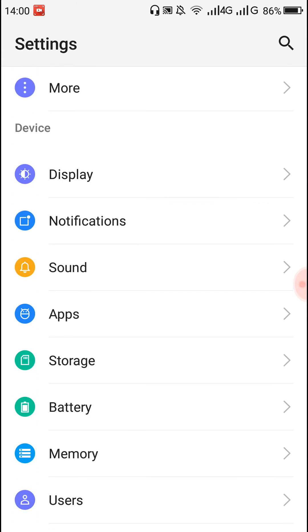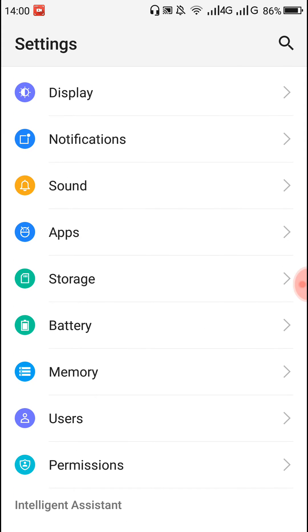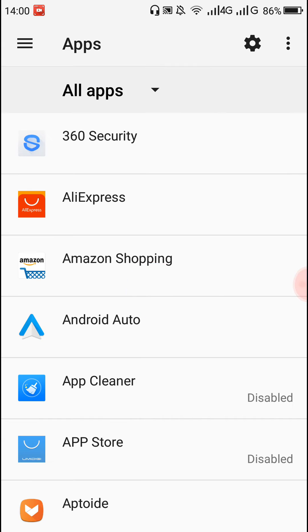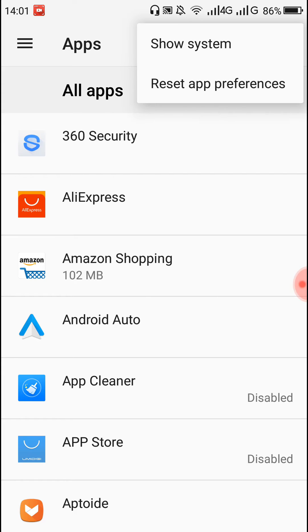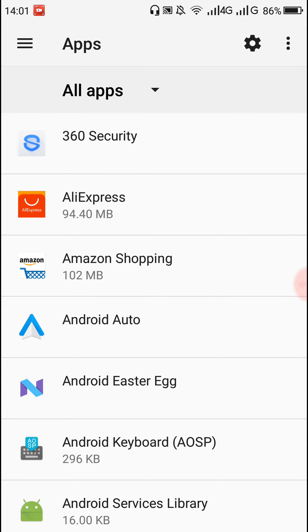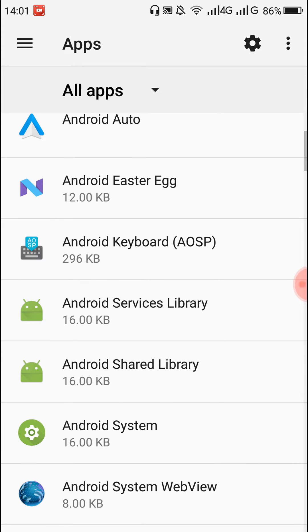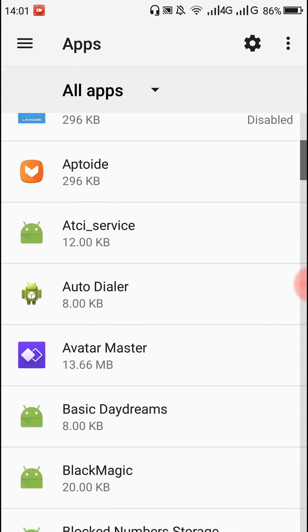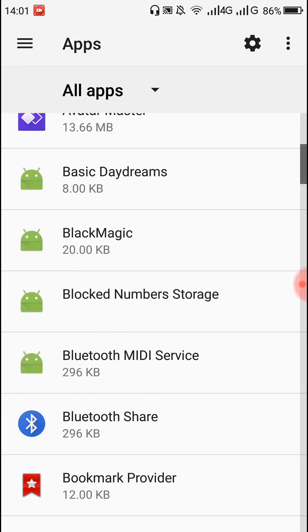After that, go to Apps. Then tap the three dots on the top right, press on it, and click on 'Show System.' After that, more apps will appear in the list.